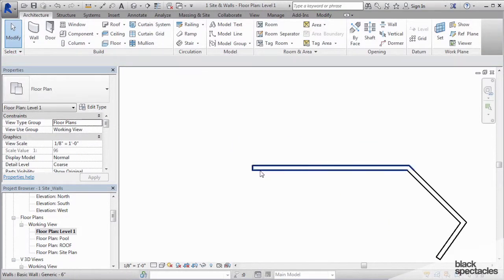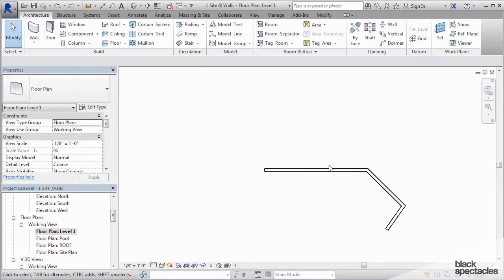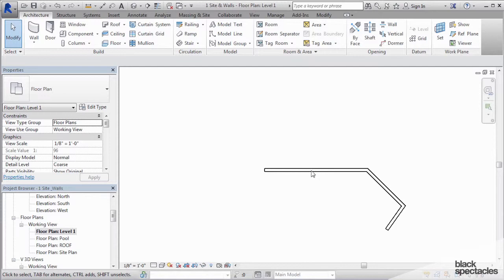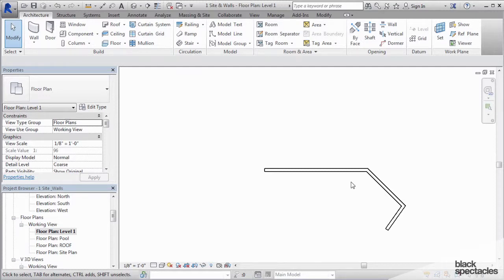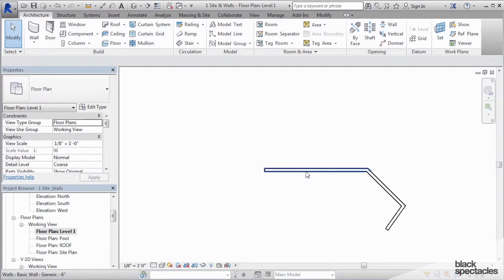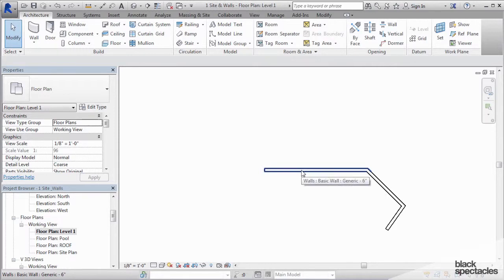However, what if I want to flip all three of these walls together? Revit has a cool way of having multiple things selected, but it's a little tricky to understand. The way that it works is you hover over one wall, you're not clicking on it, you're not selecting it, you're just hovering over it so it highlights.